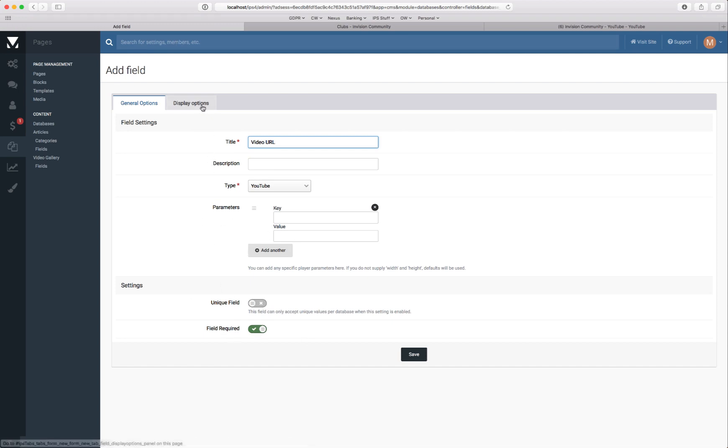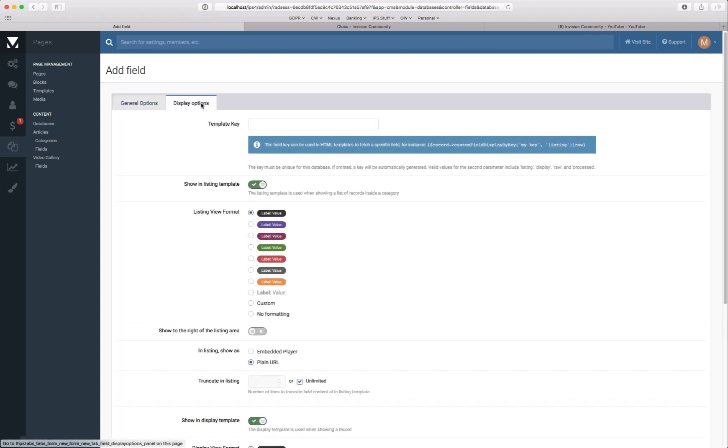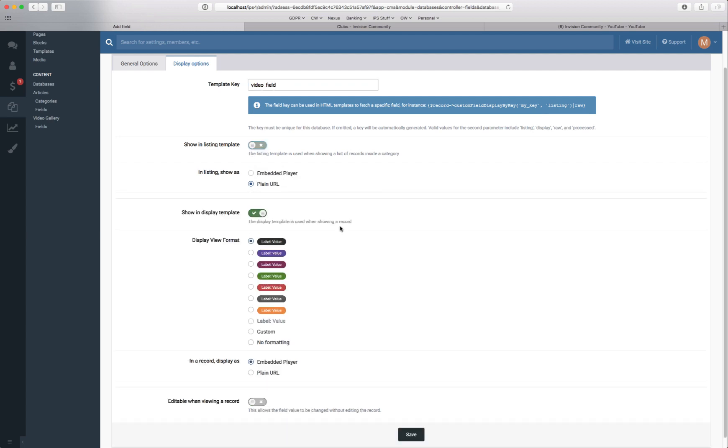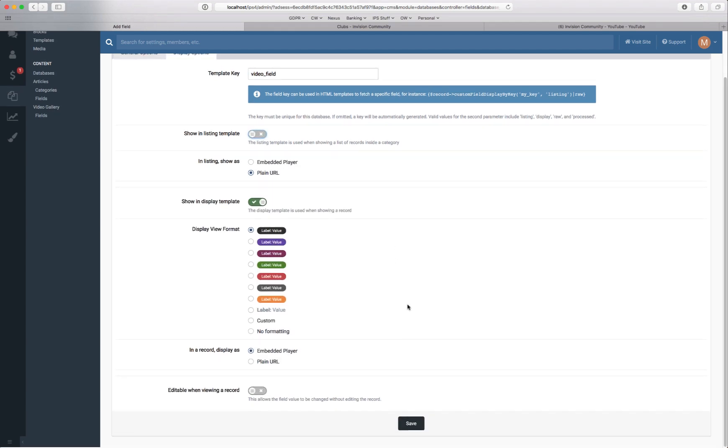Obviously field required otherwise it'd be pretty rubbish gallery without any videos. And again we have some options here which we'll go through in another video. We'll leave this as default apart from we won't show it in the listing template. And that's when you see a list of the articles. We don't want the video showing in that area so we'll switch that off.